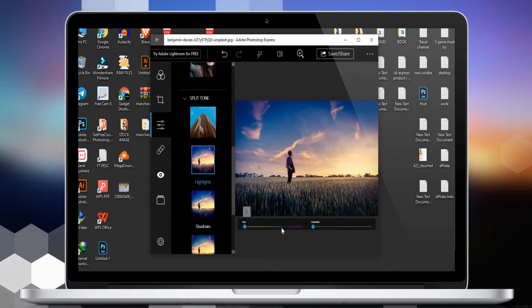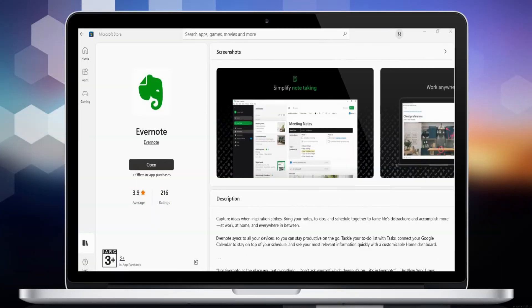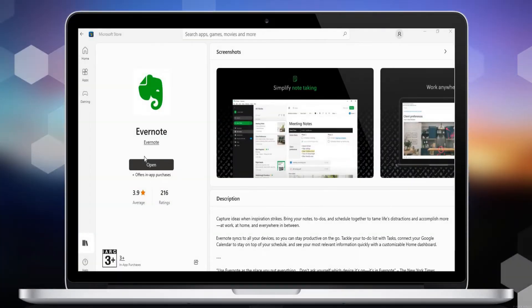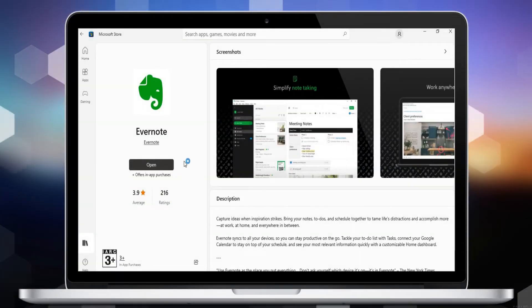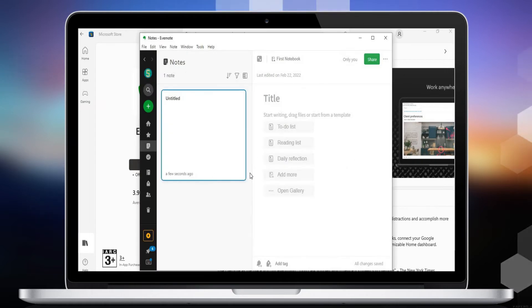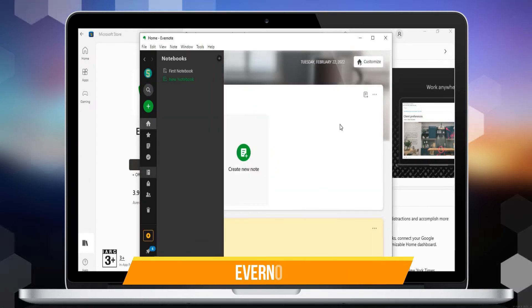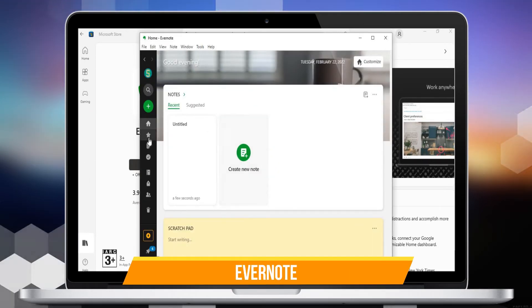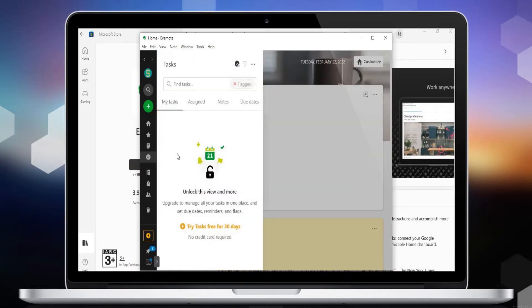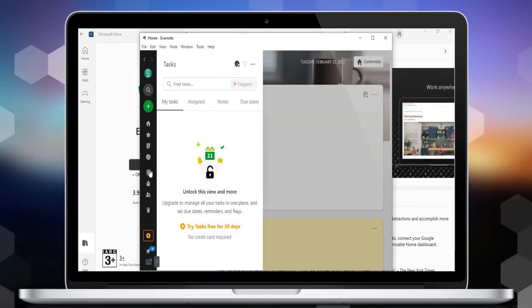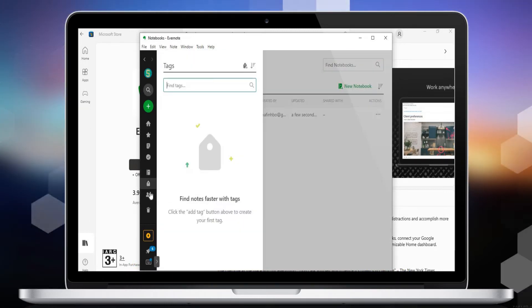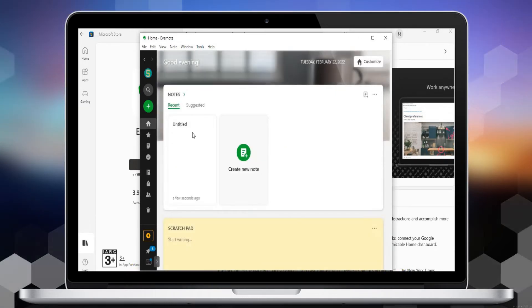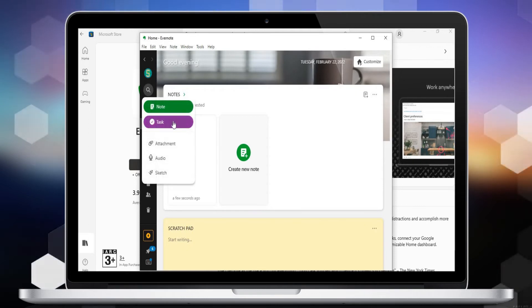Number 2 is Evernote. If Evernote is your favorite note-taking service, you might be happy to hear that you can find it in the Microsoft Store as well. Whether you only need to take quick notes or you want to create to-do lists, checklists, write ideas, or add sketches, photos, audio, videos, and more, the Evernote app can do it all.